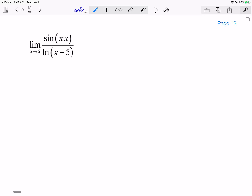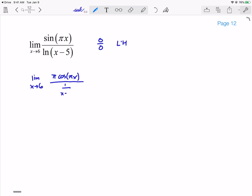Next one, very similar. We have sin(πx)/ln(x-5) as x goes to 6. sin(6π) = 0, and in the denominator ln(1) = 0, so I get 0 over 0. Applying L'Hôpital: the derivative of the numerator is π·cos(πx), and the derivative of the denominator is 1/(x-5). Evaluating at x = 6: cos(6π) = 1, so I get π in the numerator, and 1/(6-5) = 1 in the denominator. So my final result is π.